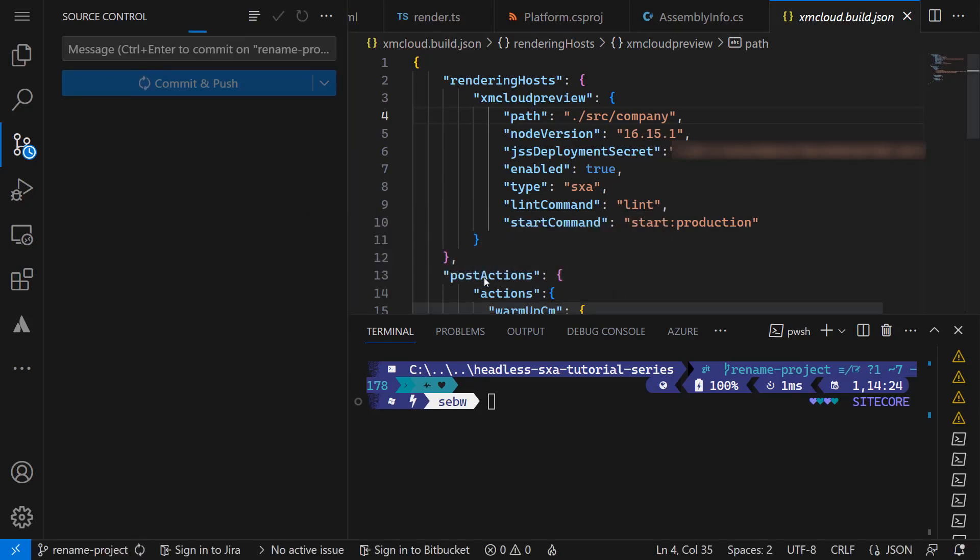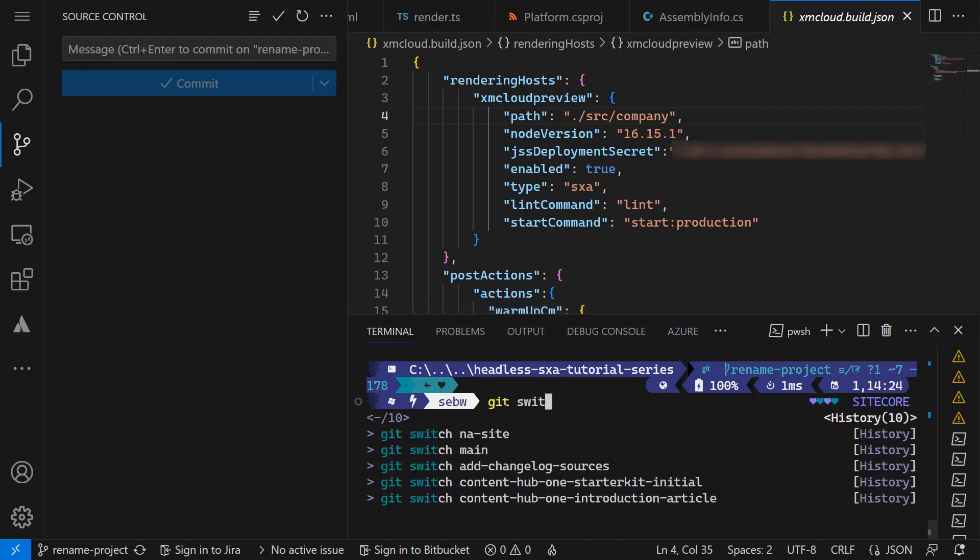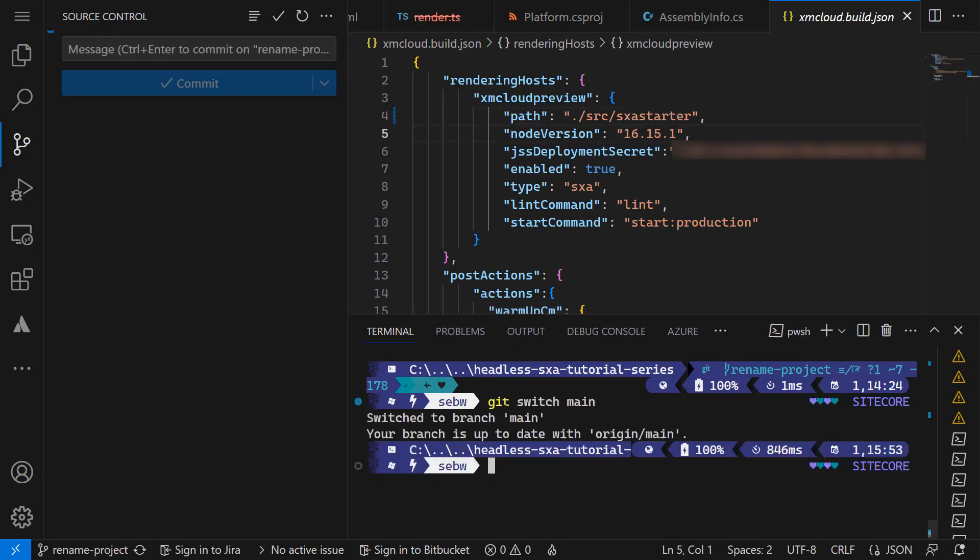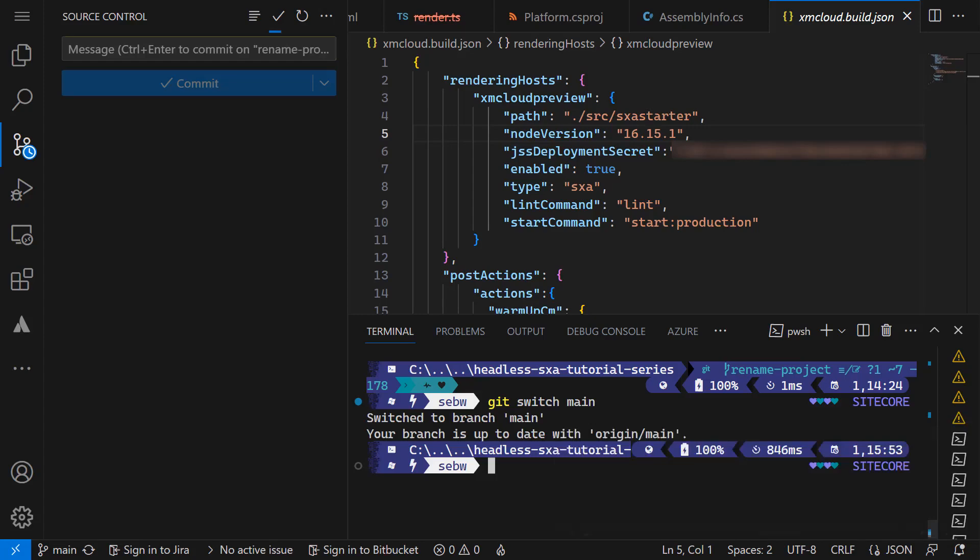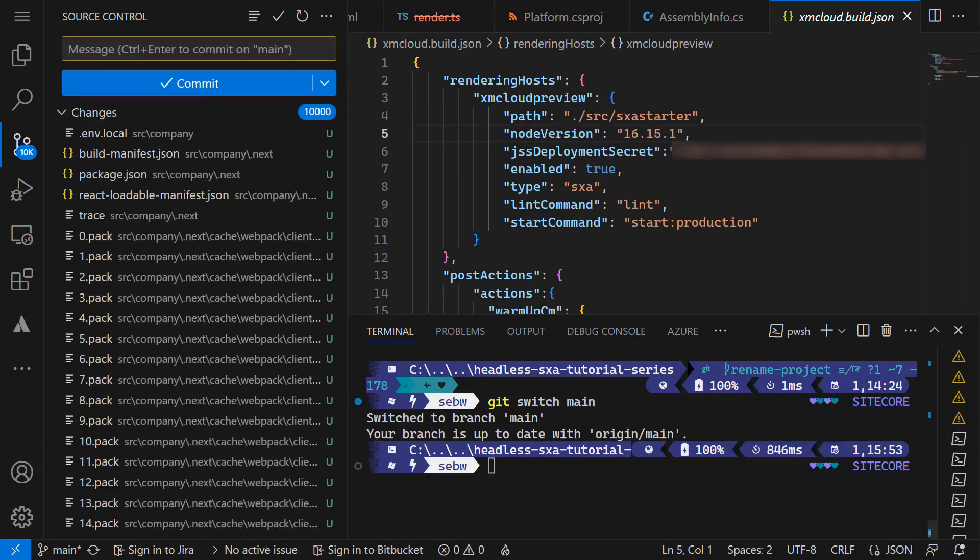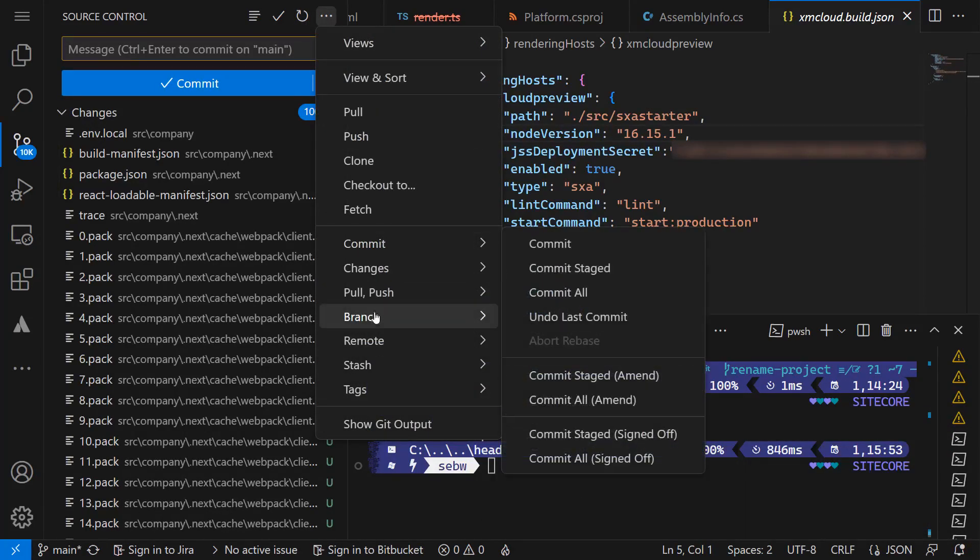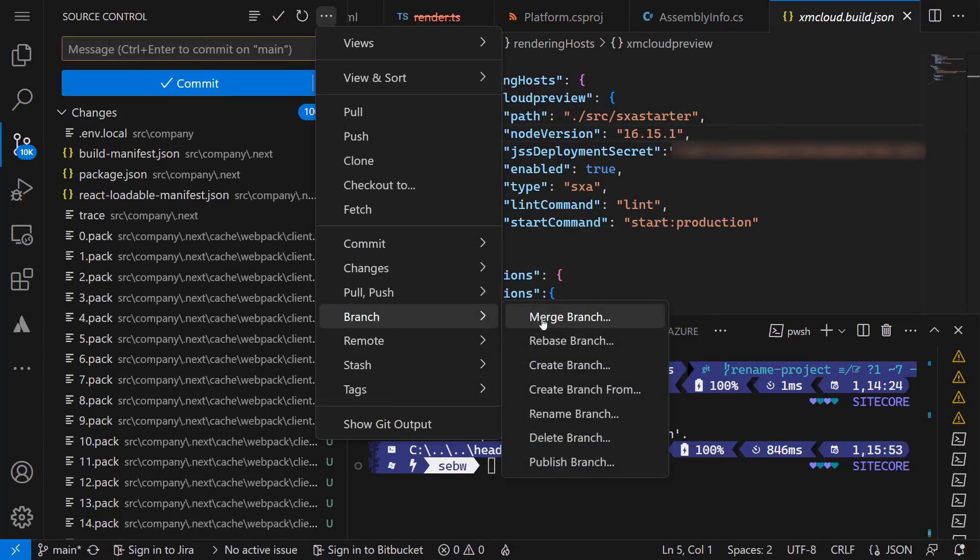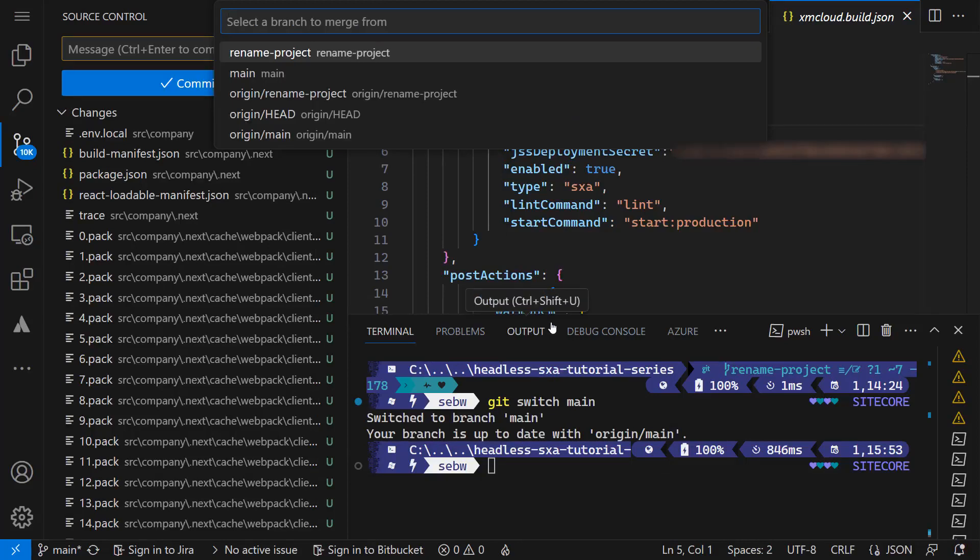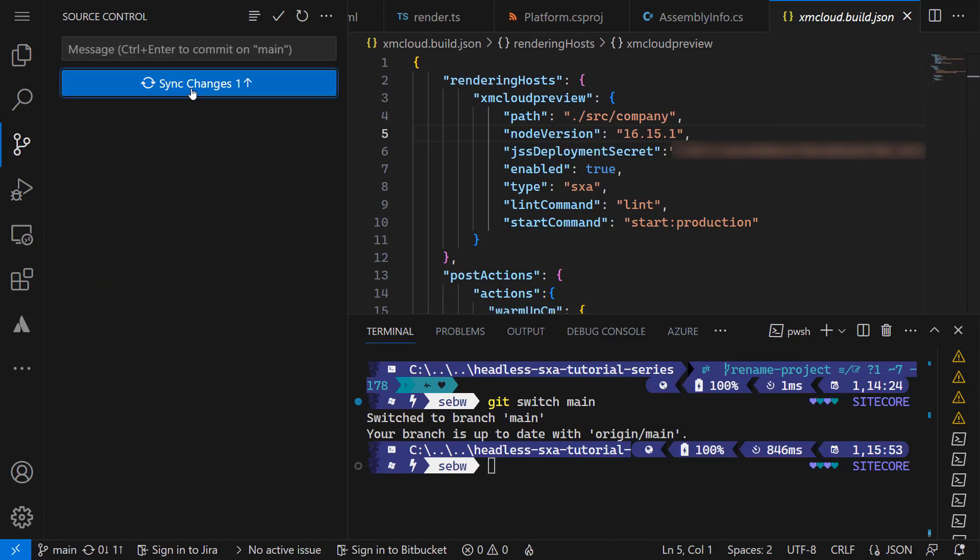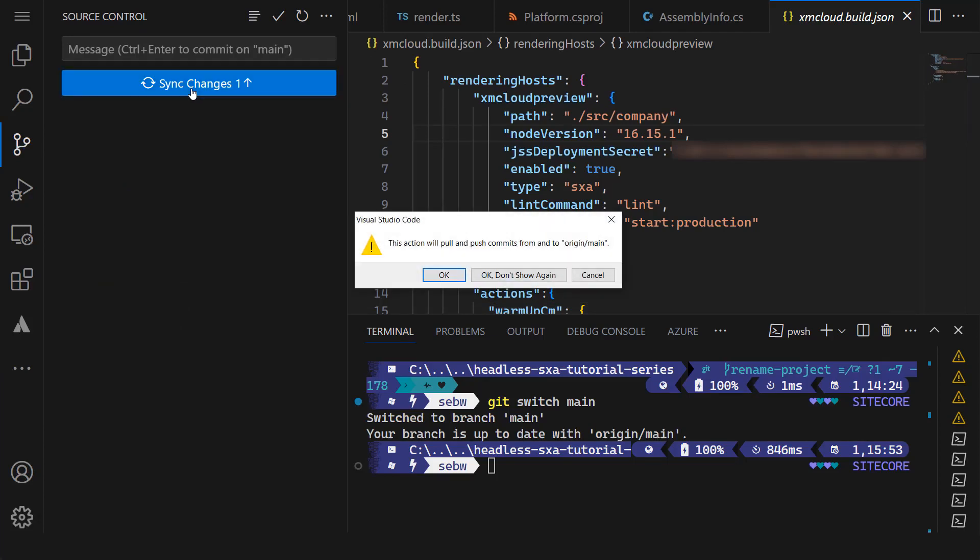Last but not least, we need to merge the newly created branch to main, so this becomes our new basis to work with. So I switch back to the main branch using the git CLI and select branch, merge branch and choose the branch I want to merge, which is rename project. Now I sync the changes with the remote main branch, which performs a pull and a push.